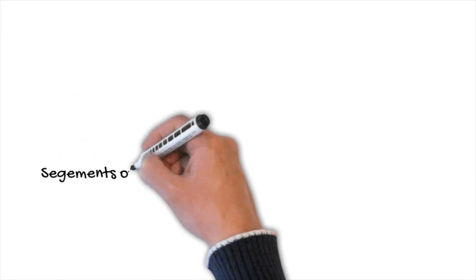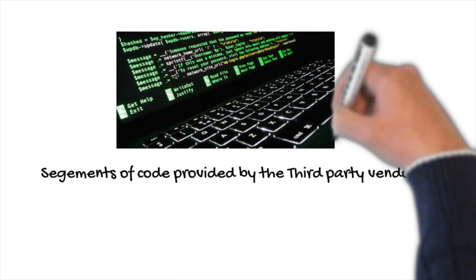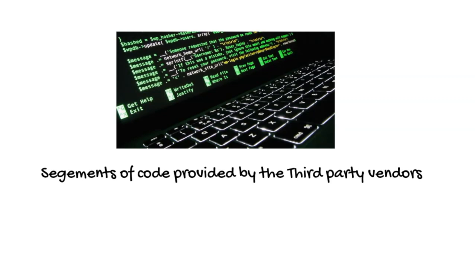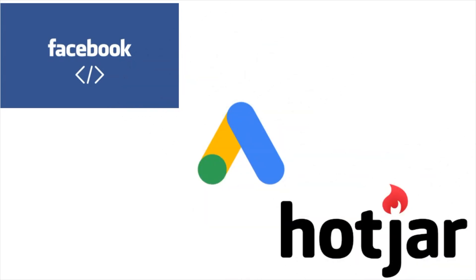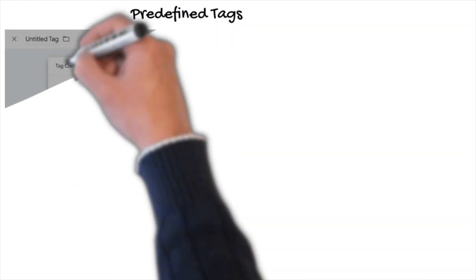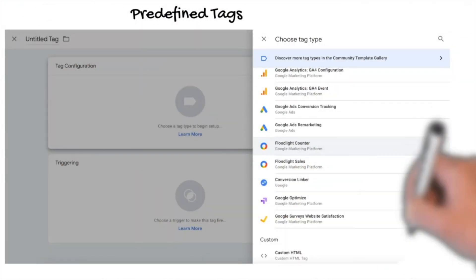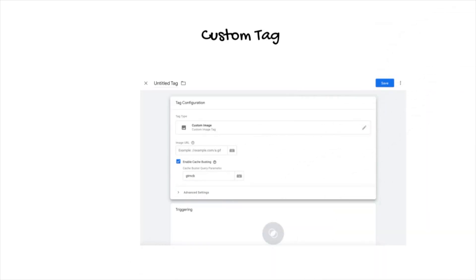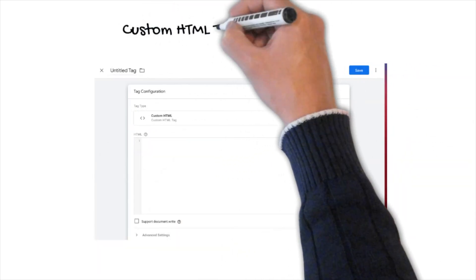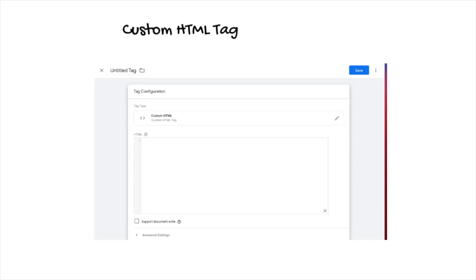Tags are segments of code provided by various third-party vendors for integrating third-party functionality. These tags might be from Facebook, Google Ads, Hotjar, or any other third-party vendor. Tag Manager natively supports many of these third-party tags. However, if your tag isn't natively supported, you can use a custom tag. There's also a Custom HTML tag option where you can directly input the script you receive from the vendor and you're good to go.